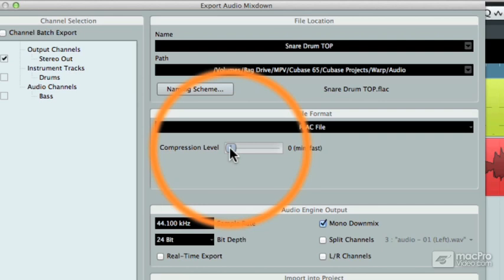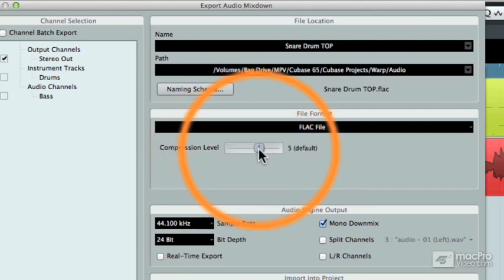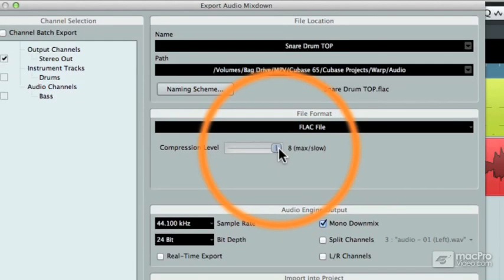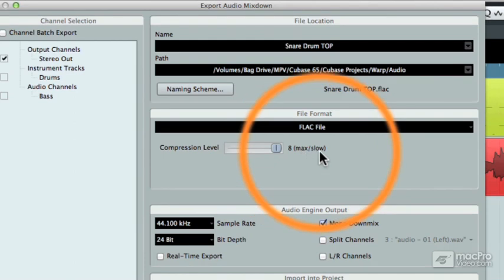But if you wanted to save as much room as possible, you could choose a compression level higher than 5 and go all the way up to 8, which is the maximum file size savings, therefore the maximum compression level. But the disadvantage is that it's going to take longer to export the project.